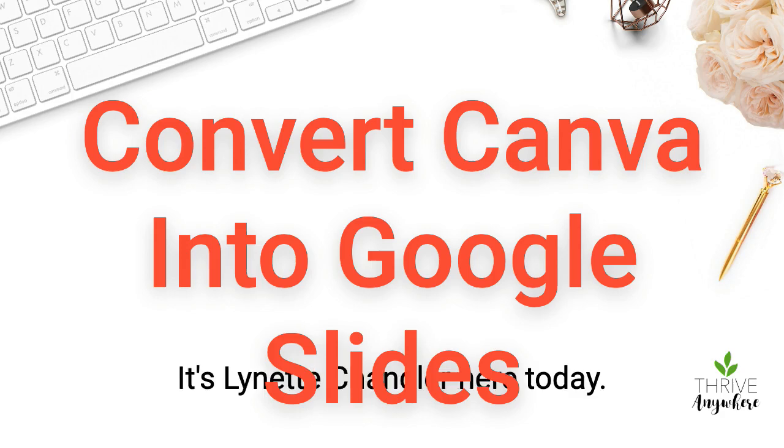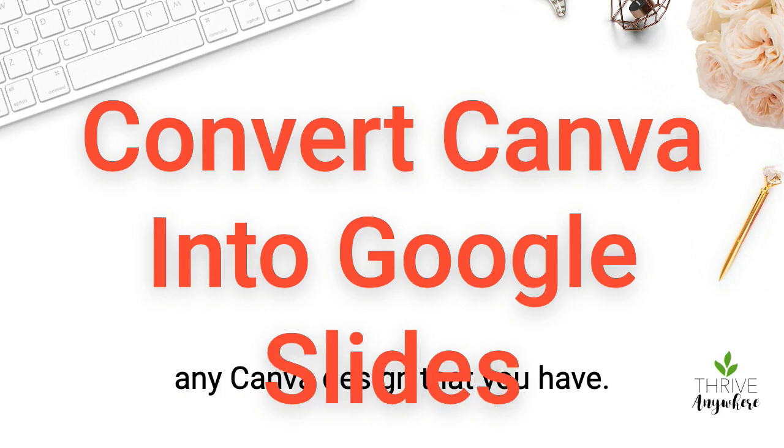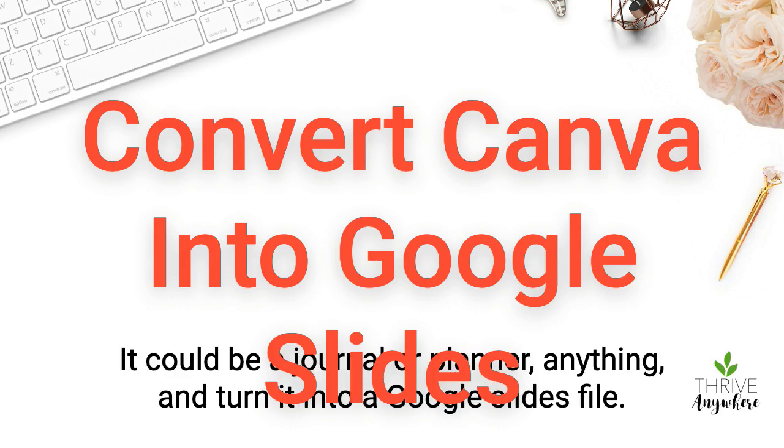Hi everyone, it's Lynette Chandler here. Today I'm going to show you how to turn a Canva presentation or any Canva design that you have, it could be a journal, a planner, anything, and turn it into a Google Slides file.